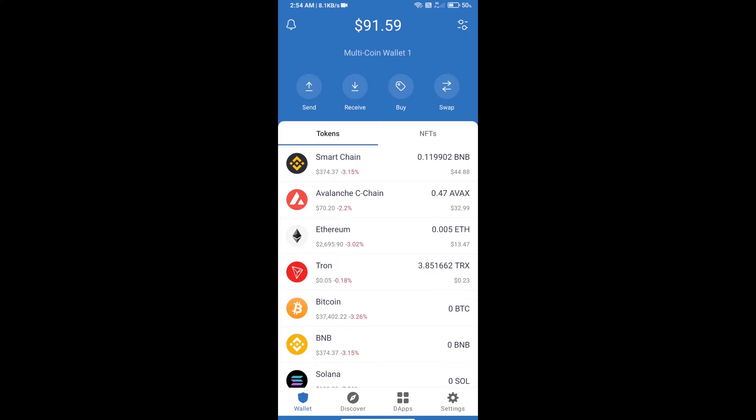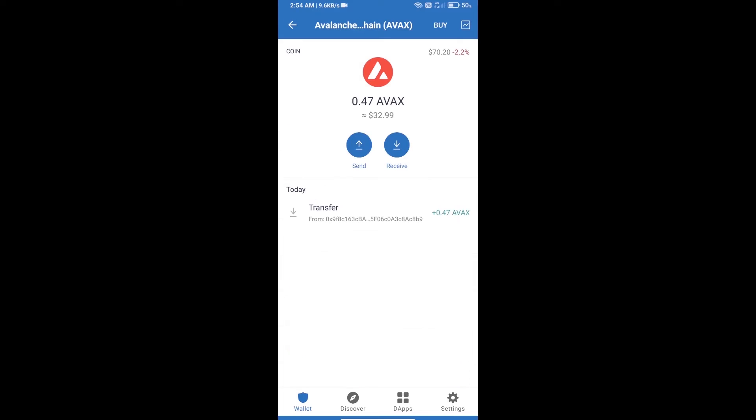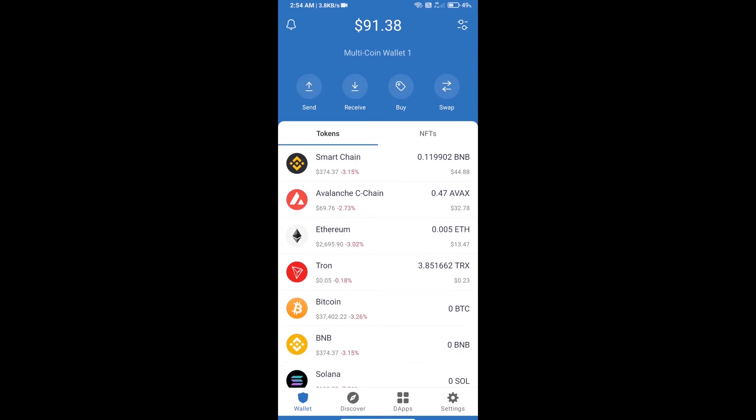First, you will add AVAX C-chain on Trust Wallet. Here you can add AVAX blockchain. After depositing AVAX blockchain, click on DApps.